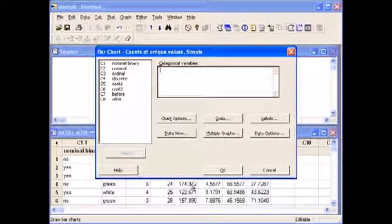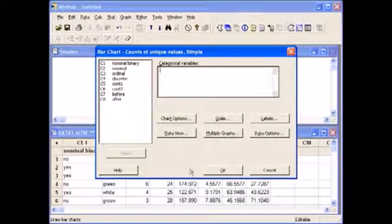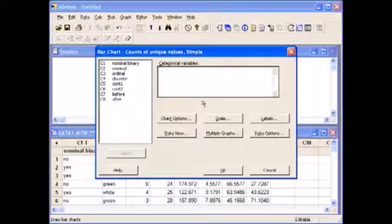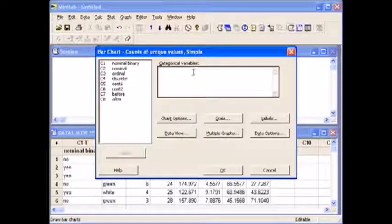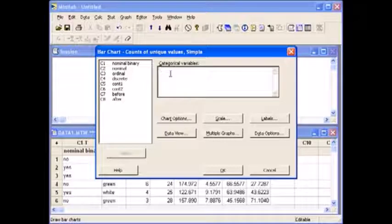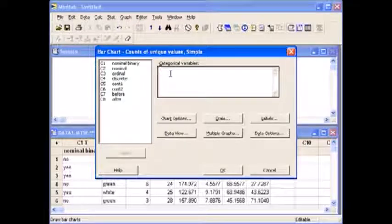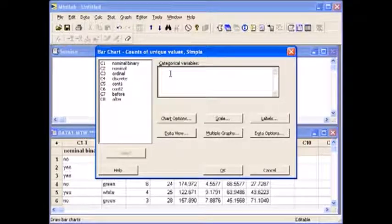When you hit OK, another pop-up window appears. In this white space underneath categorical variables, you need to enter your categorical variable.